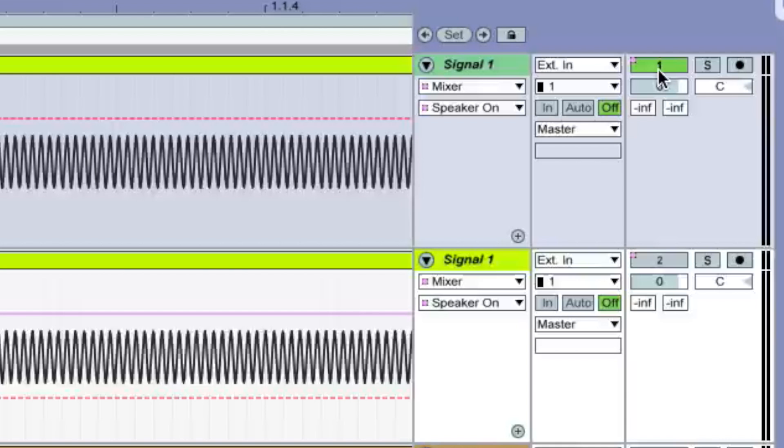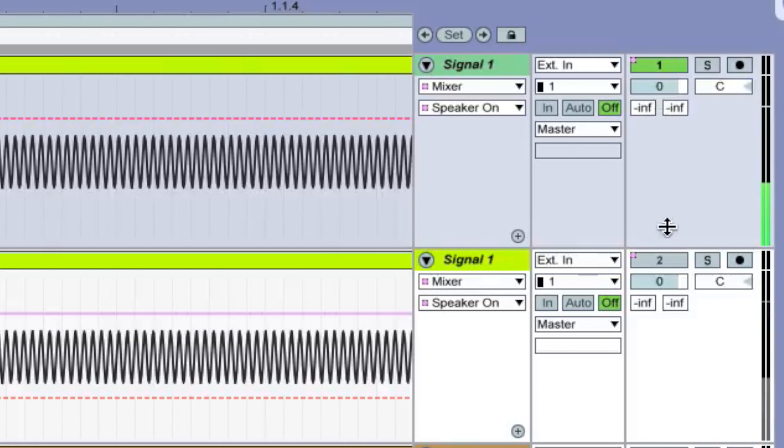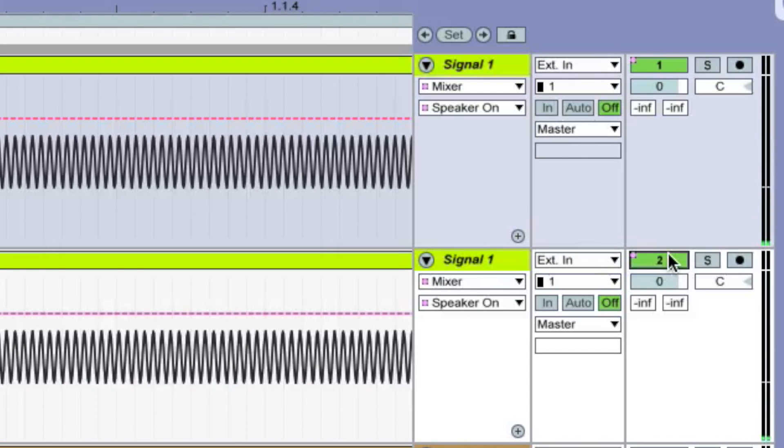Let's listen to these identical sine waves that are in phase. They sound the same on their own, but when we play them together, their amplitude doubles.